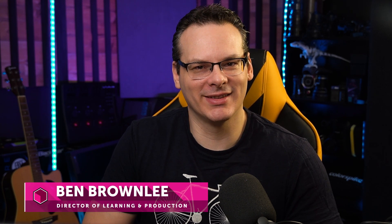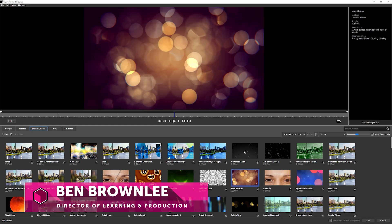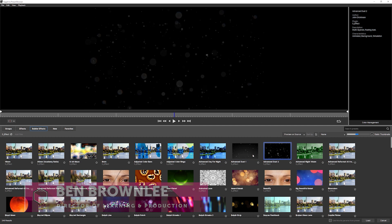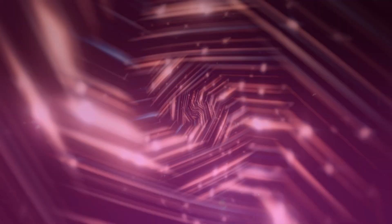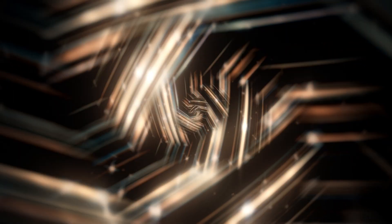Hello and welcome. I'm Ben Brownlee for Boris FX. Sapphire 2021 added a few new presets to its Builder effect. In this short tutorial, I'll be showing you how to use Builder and the Instant Motion Background preset.